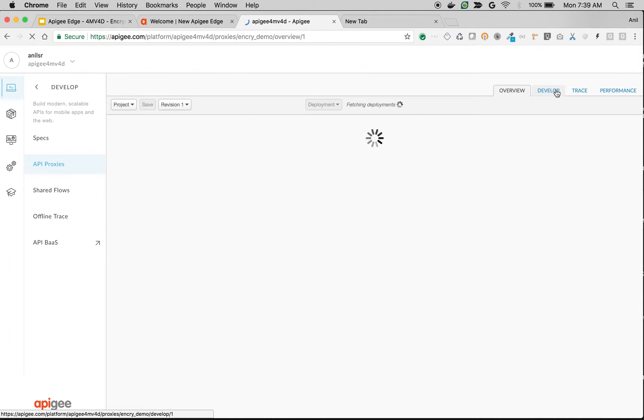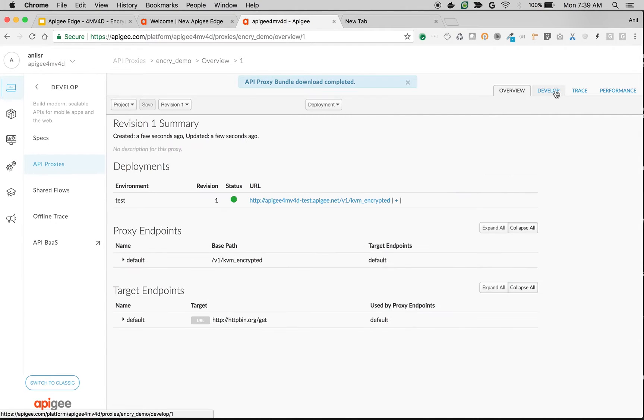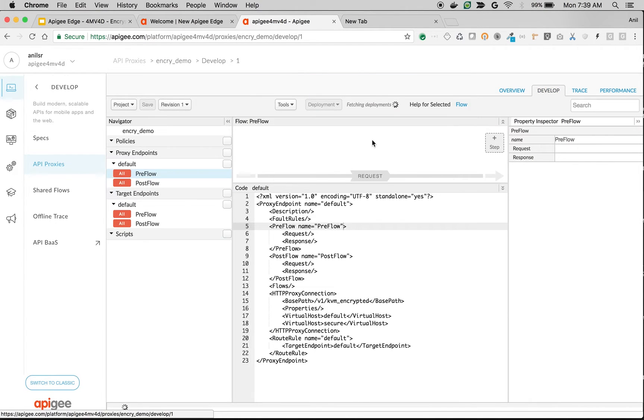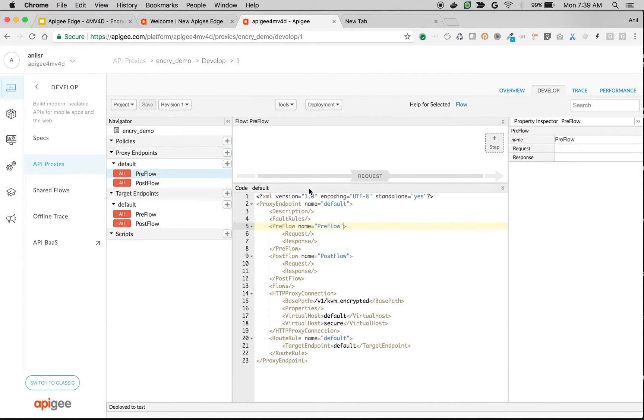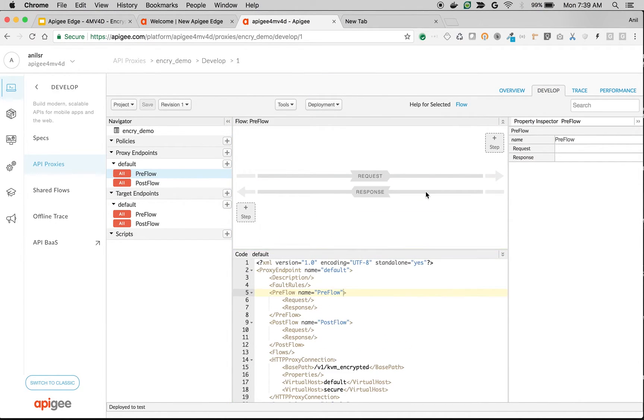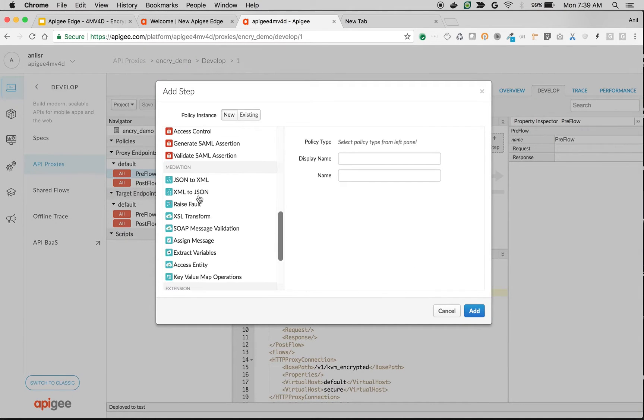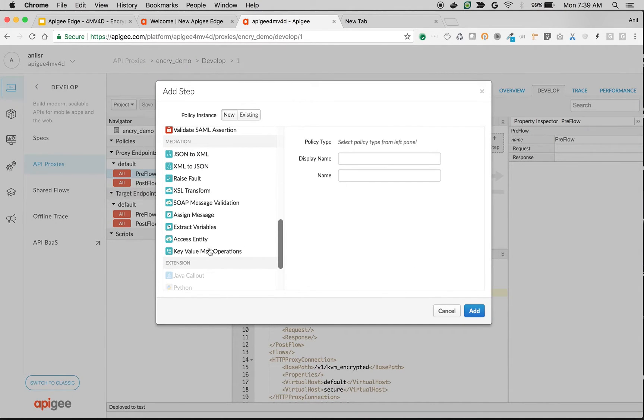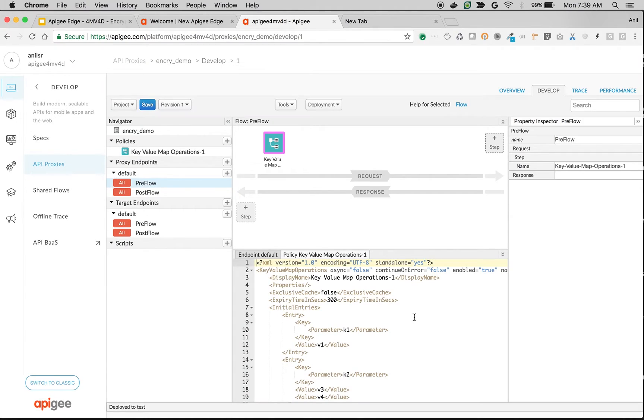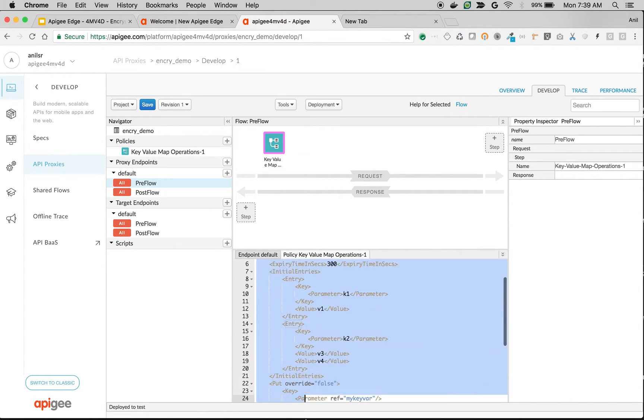Once it is deployed, let's go to the develop screen and add KVM policy. Go to develop, add KVM policy to the preflow. Remove everything except to get.